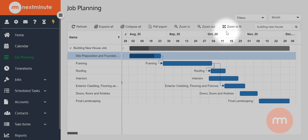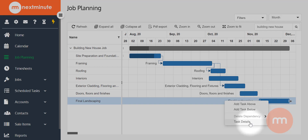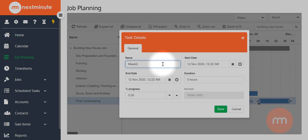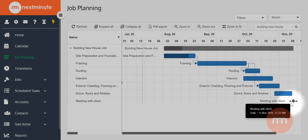The final thing I'll mention is setting up milestones. There's a lot more to discover on the knowledge base, or give us a call if you have questions. A milestone is a point in a project you might reach that doesn't need to span a date range — it could be a meeting for example, but you still want it on the job planning. To set up a milestone, right-click on an existing task or add a new one, go to 'Task details,' and simply set the duration to zero hours. I'll rename this one to 'Meeting with client' and save — and now it's turned into a milestone.